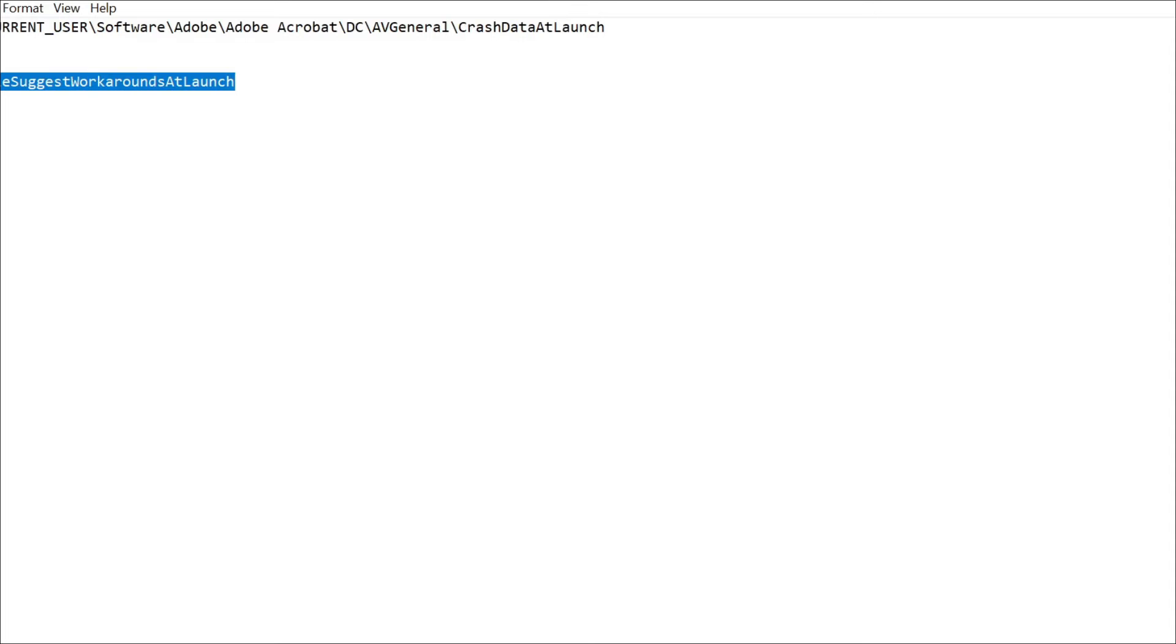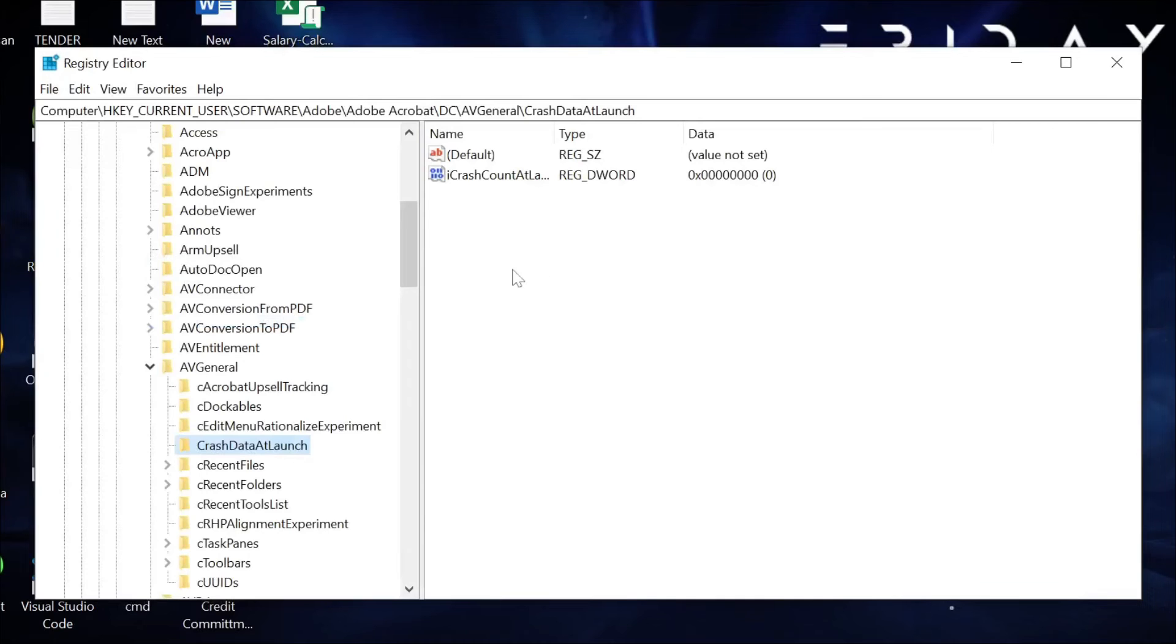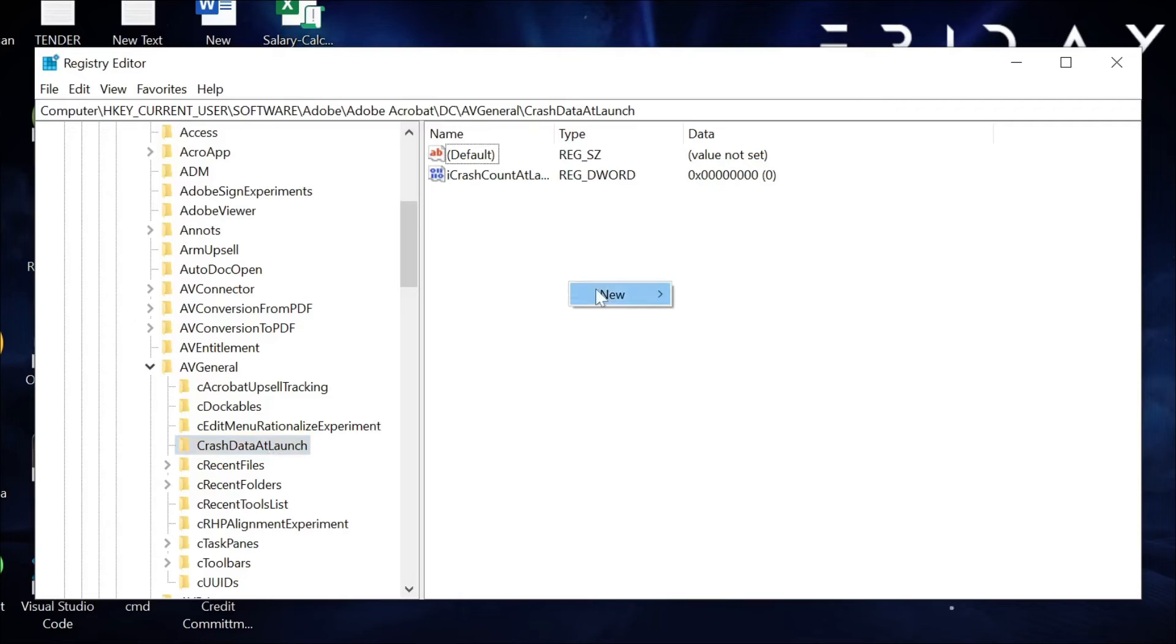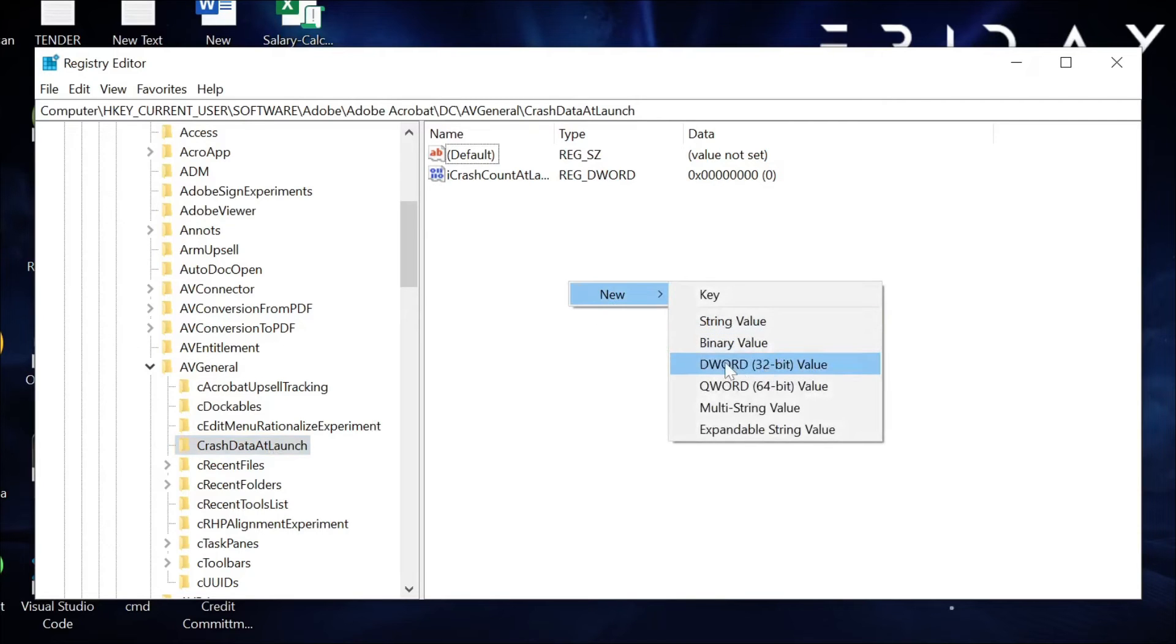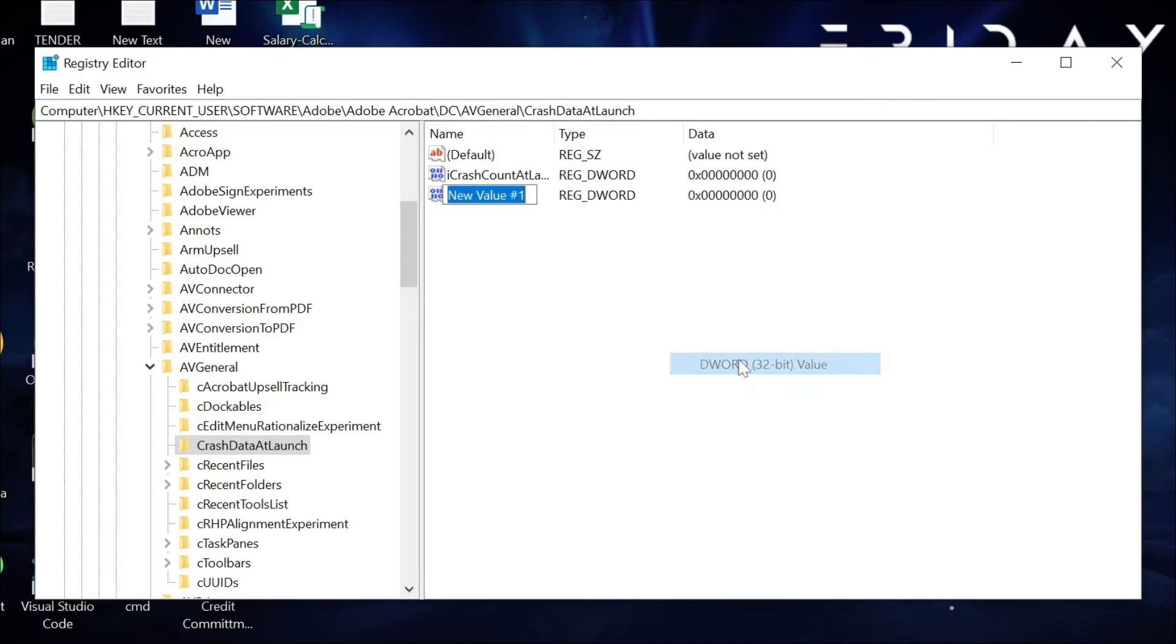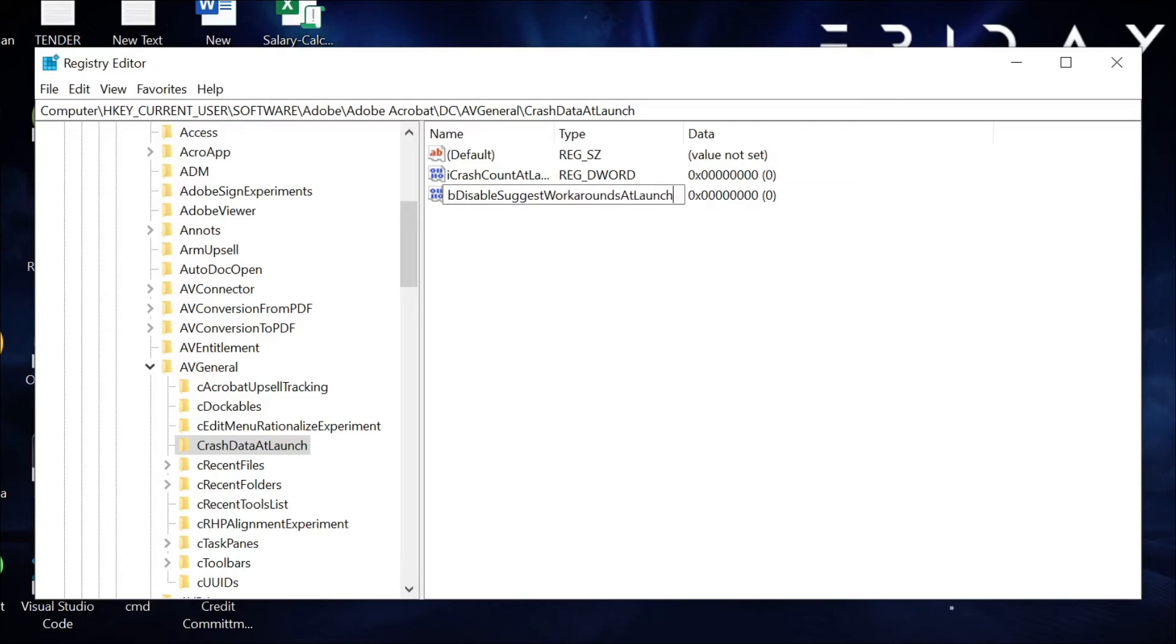Now, under this option, right-click here and select New, and go to this option and just paste the text that we just copied.